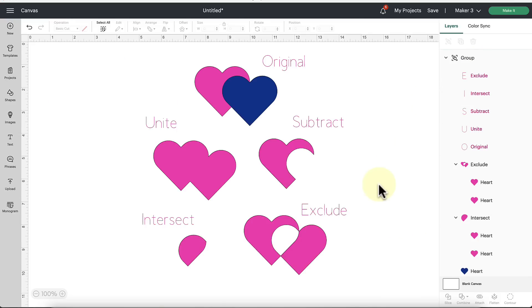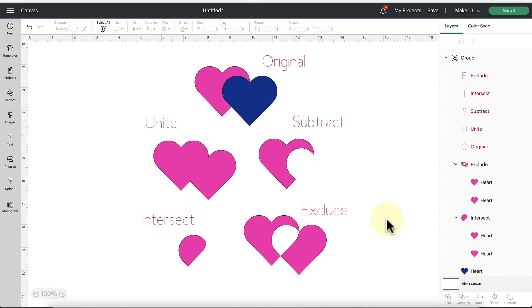All right. So that is essentially what these new tools do. Lots of options and opportunities to create new shapes here in Design Space and to really customize our designs. So what questions do you have for me about these new tools? Make sure you let me know in the comments below. I'll be happy to help you.